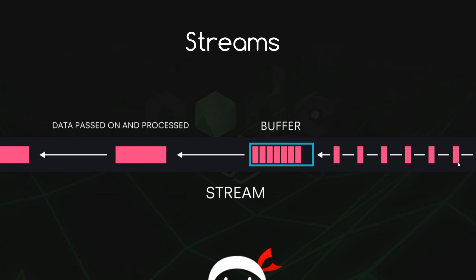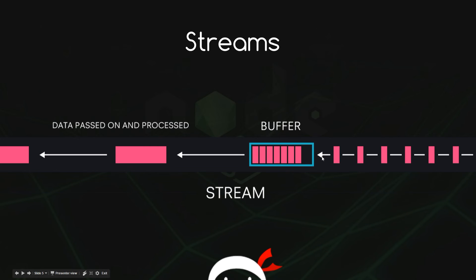So we'd have some kind of data source over here and we're transferring that to the client. And the data flows down this stream into the buffer, right, which collects a small chunk of data together. Then when the buffer is full it passes that chunk of data down the stream to be processed and sent to the client.